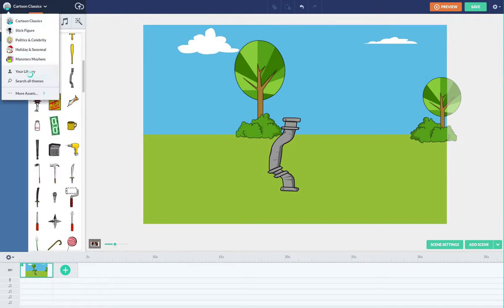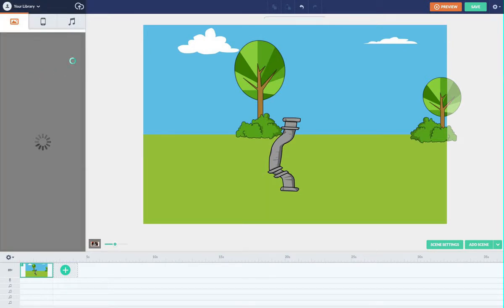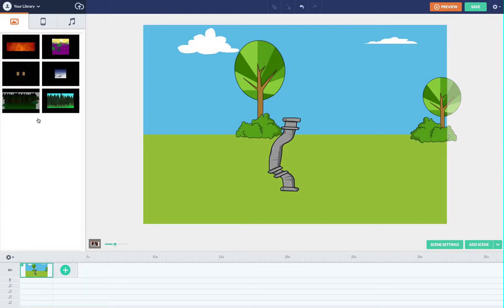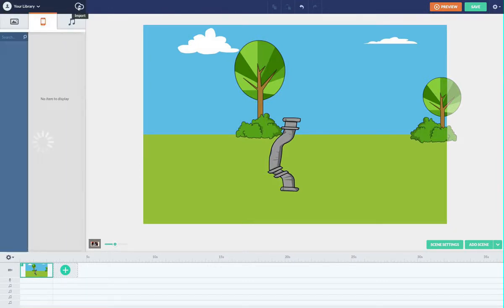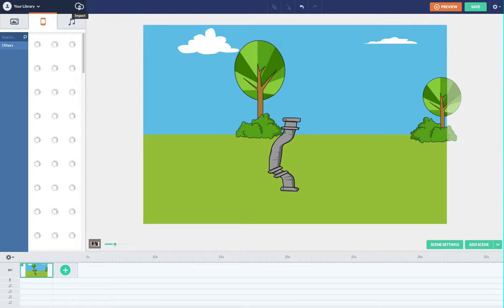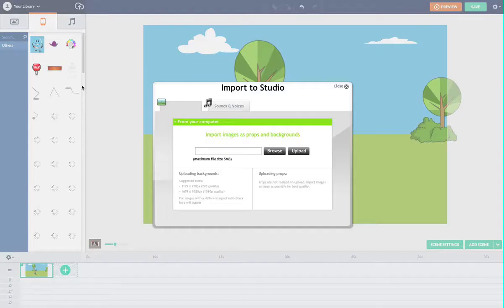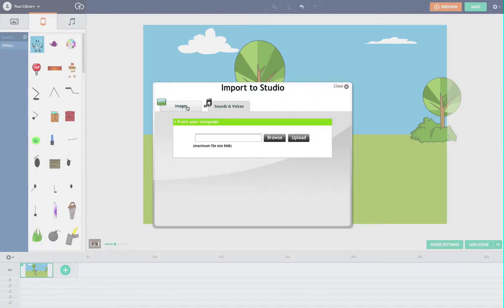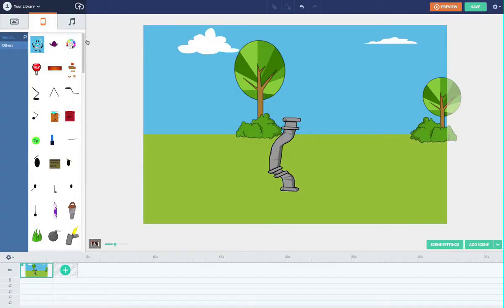So you go to your library - it comes up with nothing on all. But if you want to download something, you import. You choose stuff from your desktop, then you upload and use it as a prop or background. Browse, upload - yeah, it's easy. You can upload sounds of voices too - easy peasy lemon squeezy.